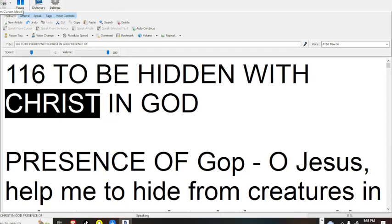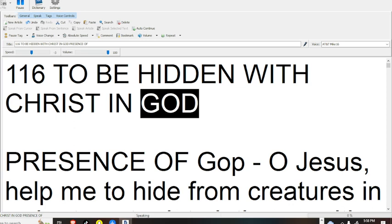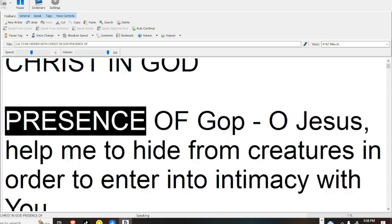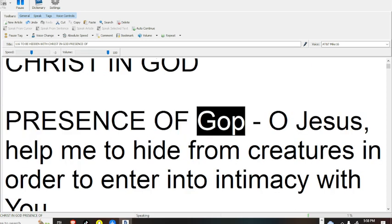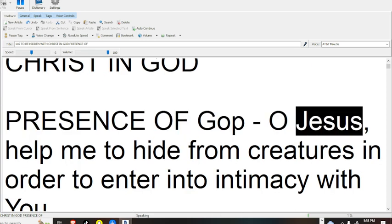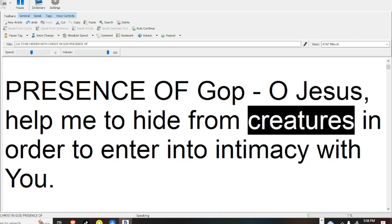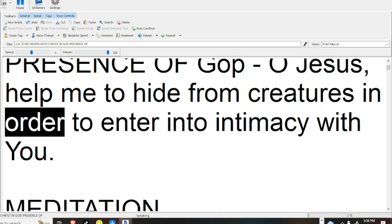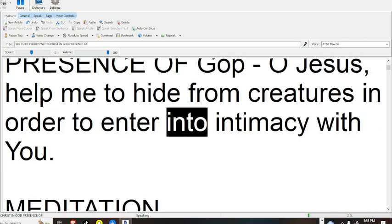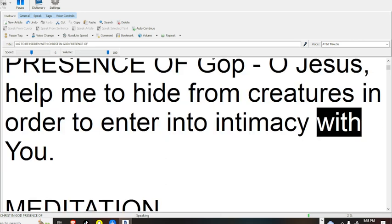To be hidden with Christ in God, Presence of God, O Jesus, help me to hide from creatures in order to enter into intimacy with you.